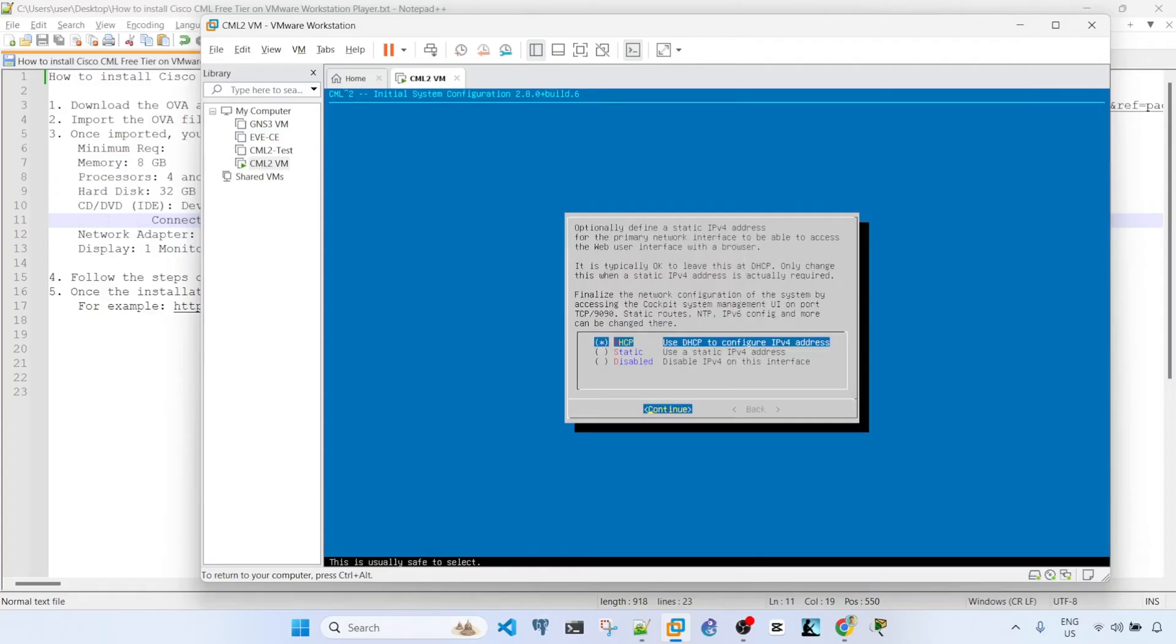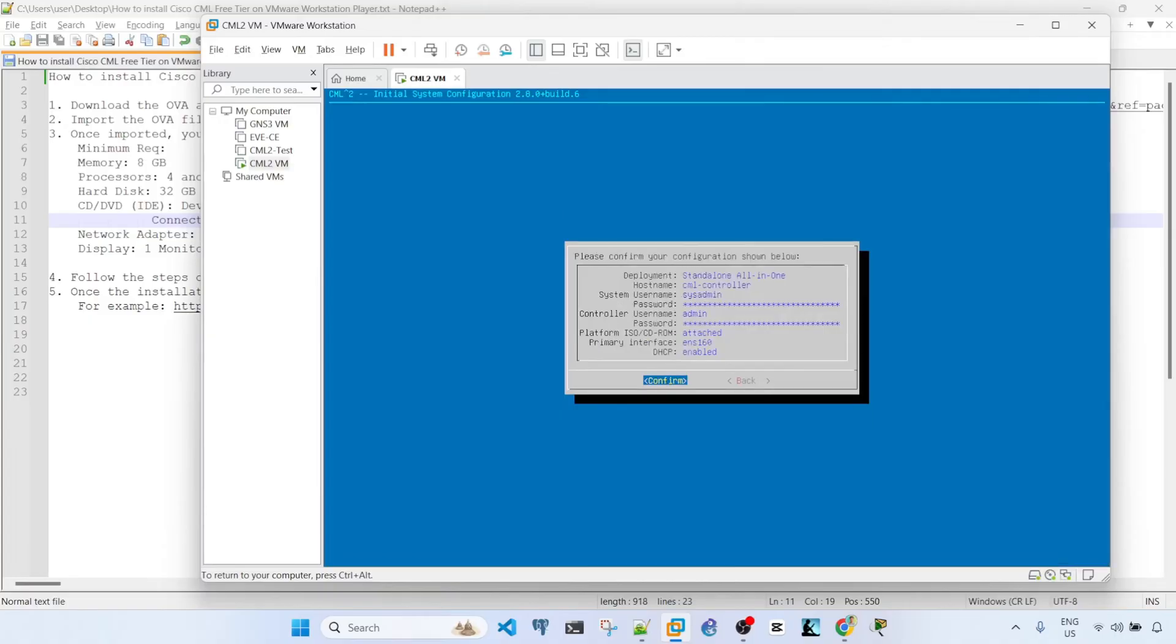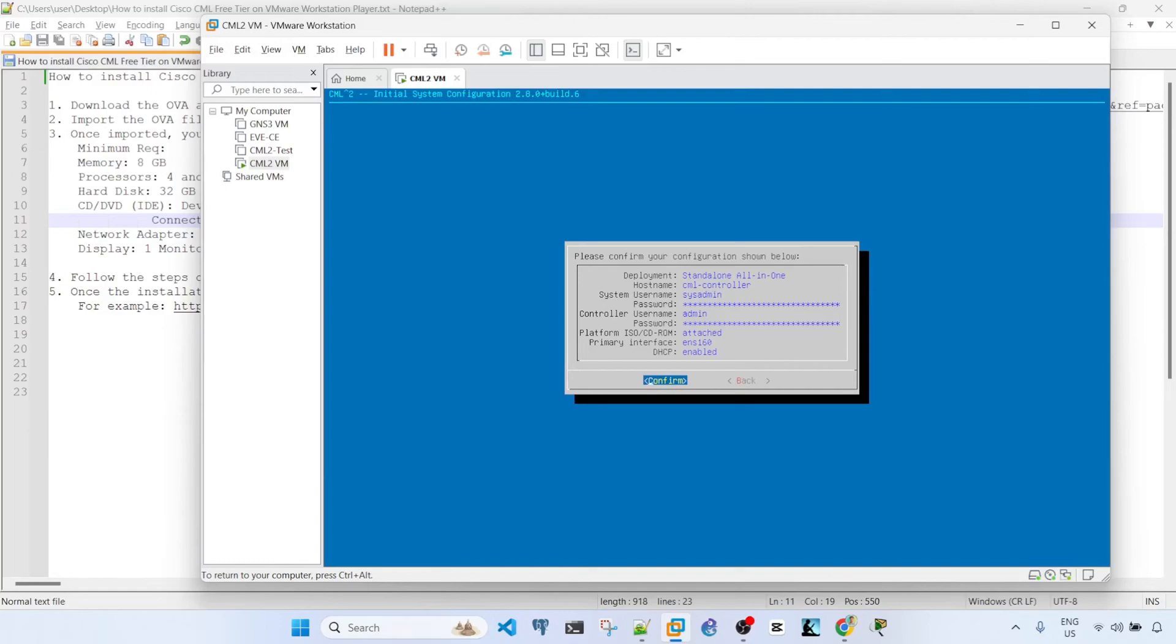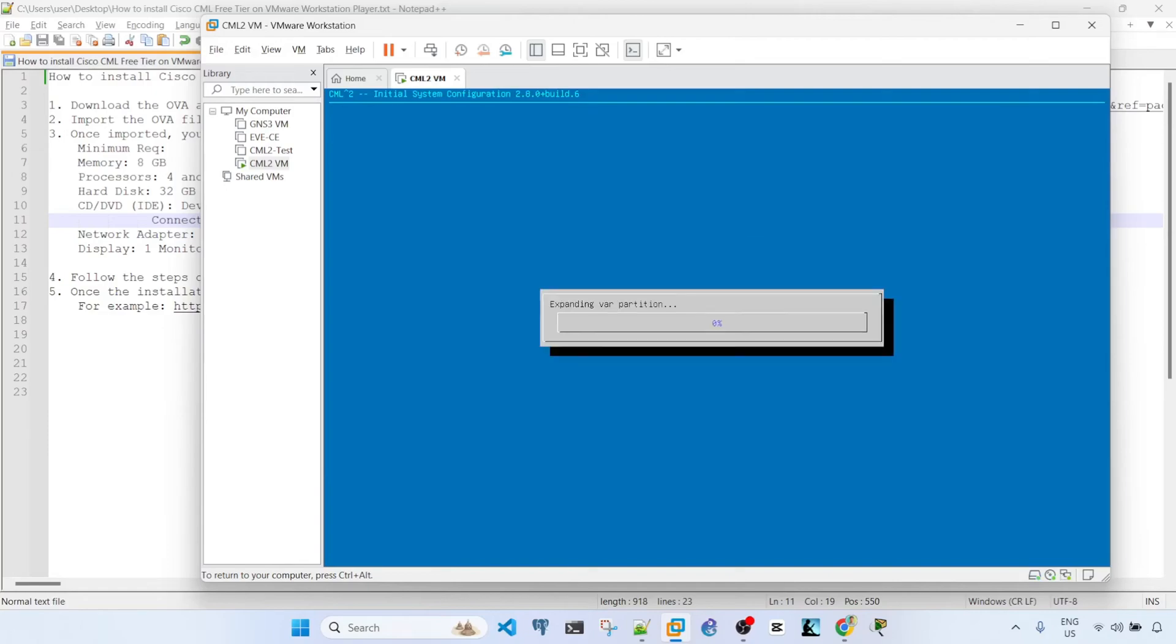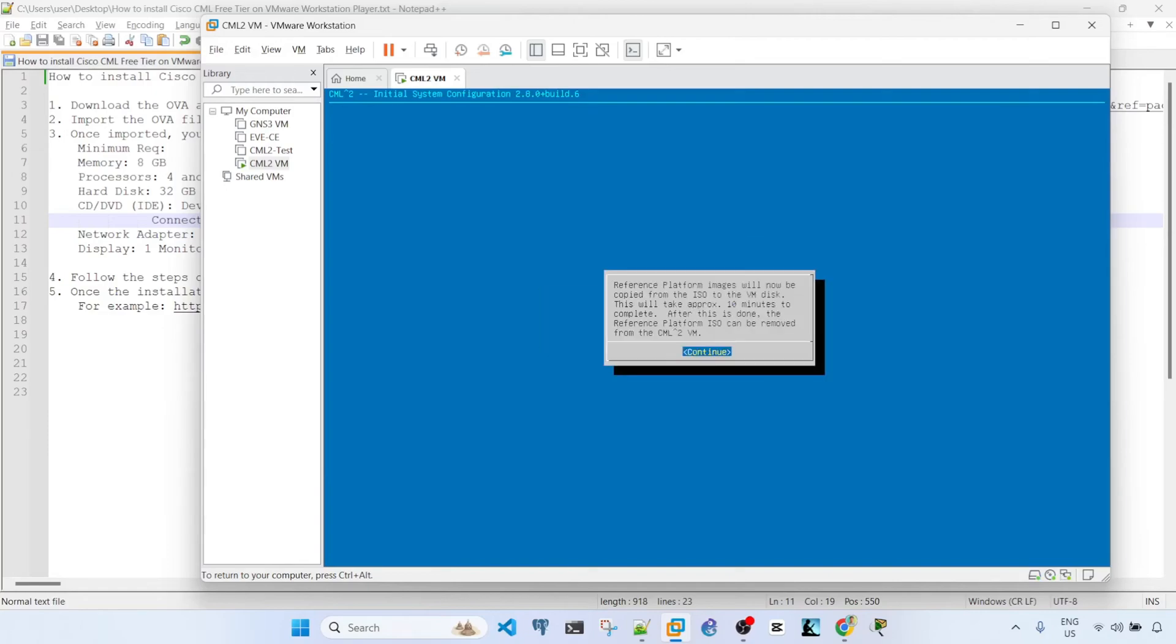So here, I'm going to choose the default, which is DHCP. And then you can confirm your configuration here. So deployment, standalone all-in-one, host name as is, system username sysadmin, and the password, platform ISO CD-ROM attached, primary interface. Okay, I'm going to confirm and then continue.